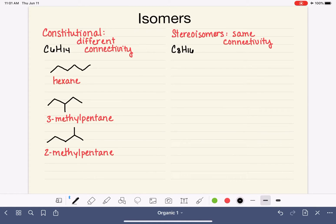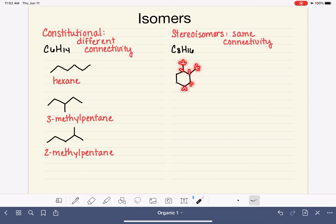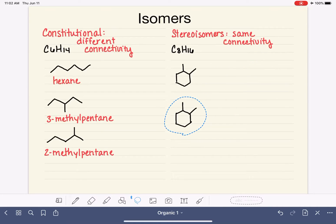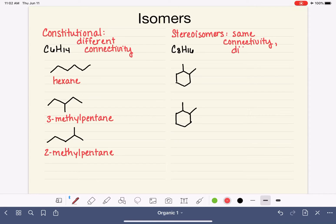So perhaps for C8H16, maybe we have a six-membered ring with two methyl groups on it. That would be eight carbons and 16 hydrogens. So we would have two molecules that have the exact same connectivity. The difference between stereoisomers is not their connectivity, but instead it is their spatial orientation. Let's write that down and then we'll talk about what that means: different spatial orientation.